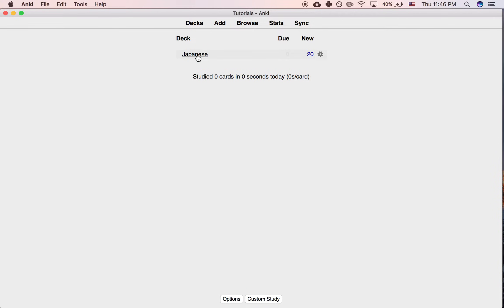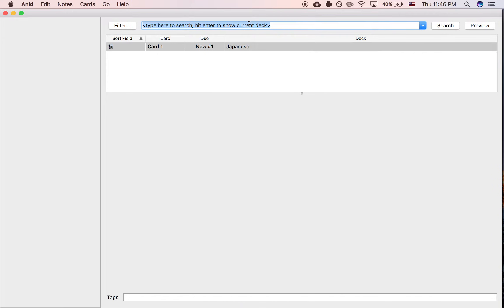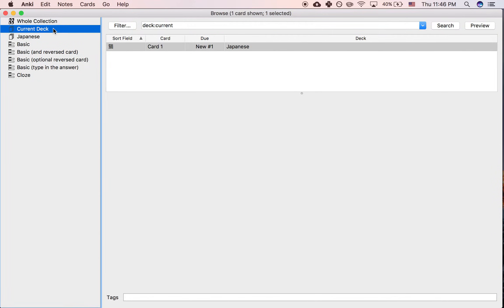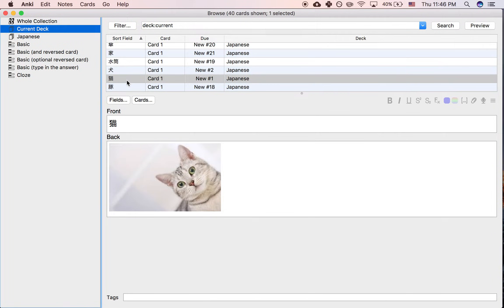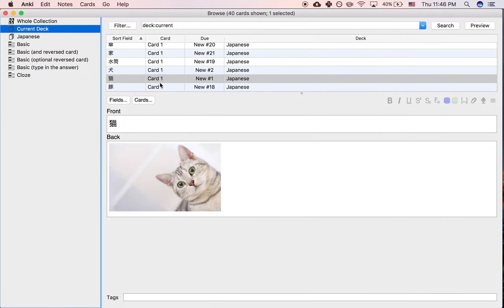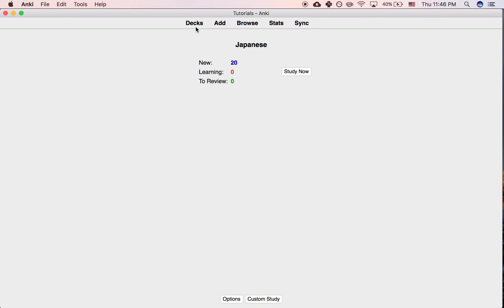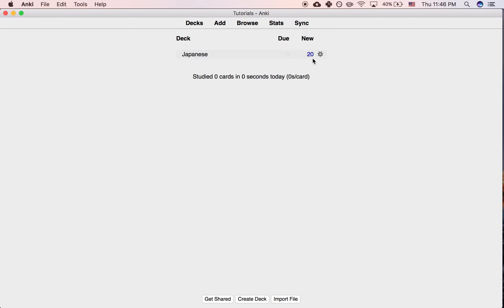Let's say you're studying Japanese and you have 40 cards in your deck - 40 cards that you haven't studied yet, so they're all new. But even though there are 40 cards in the deck, only 20 new ones are popping up today.